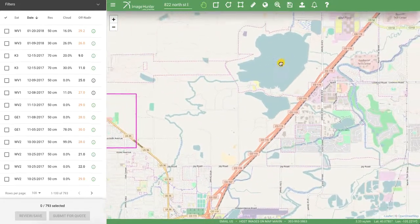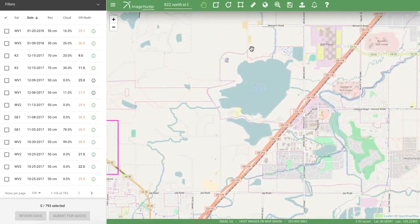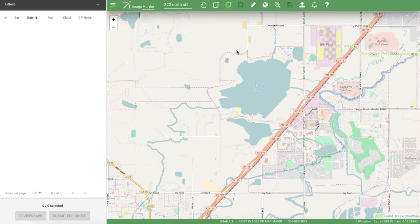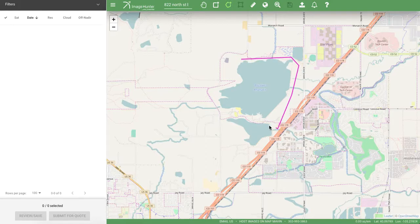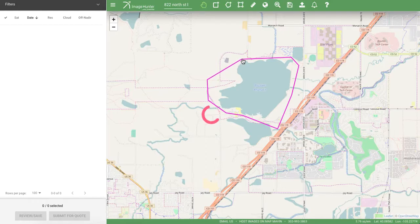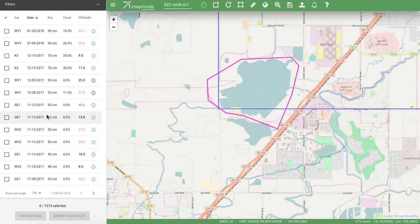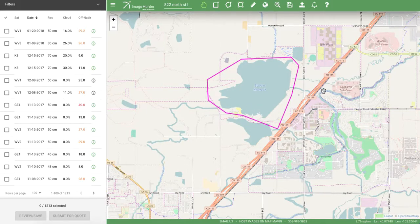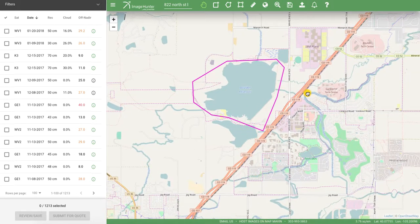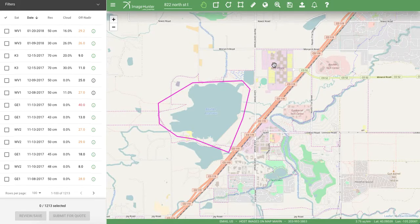Additionally, I might want something other than a rectangle, so I can go ahead and draw using the polygon selection tool around the area I have in mind. Just like all the others, you'll see the results pop up, showing all the satellite imagery from our archive that falls within that polygon.